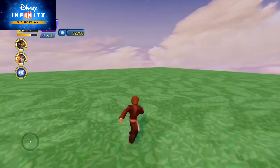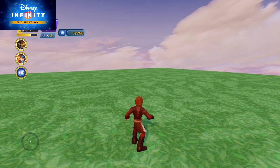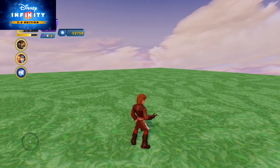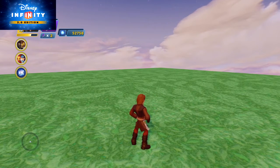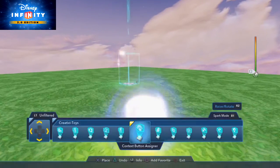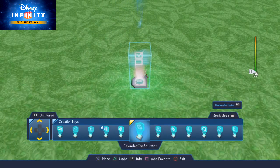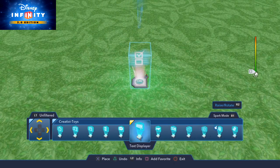Hello everyone, this is Sumerian and in this video we are going to go over the path creator again and how you can use it to interact with the player's figure itself.